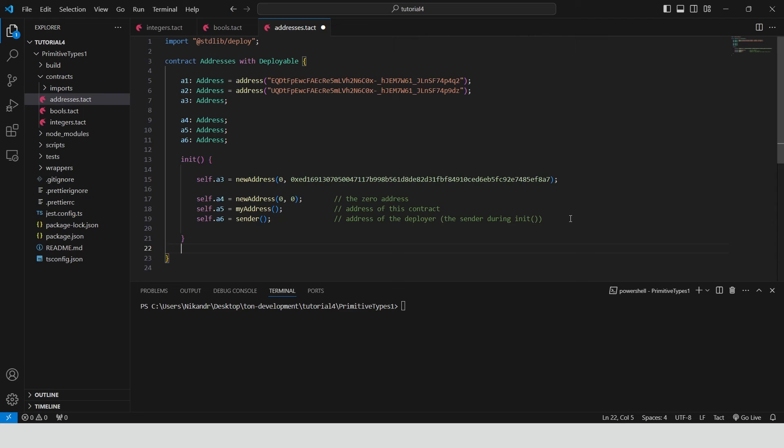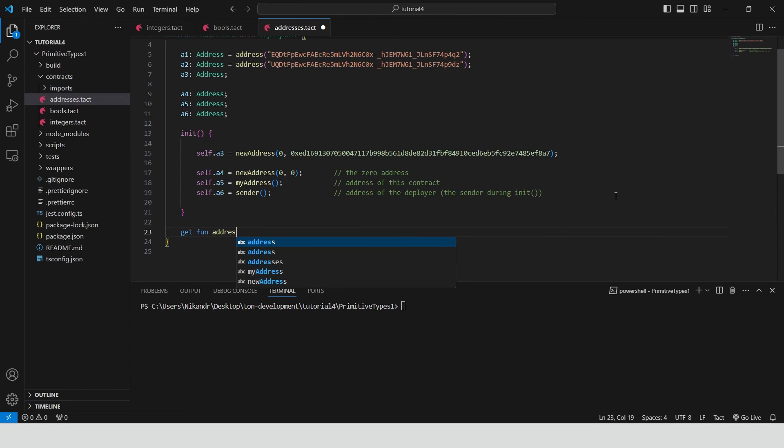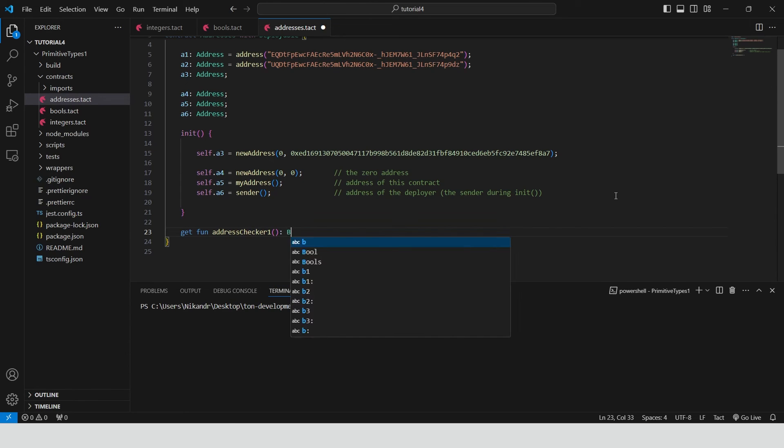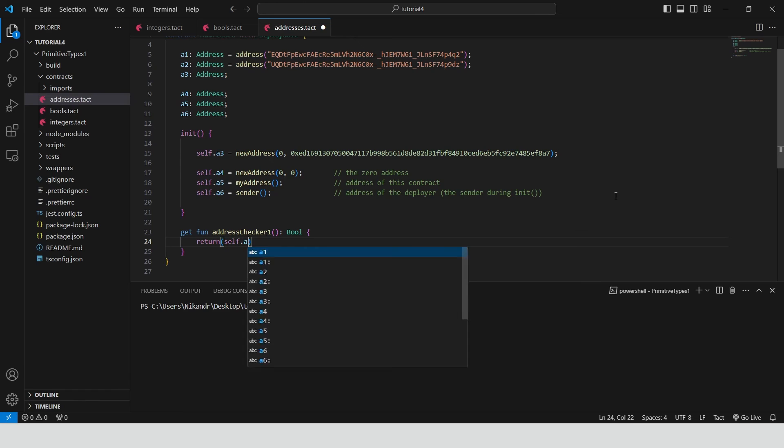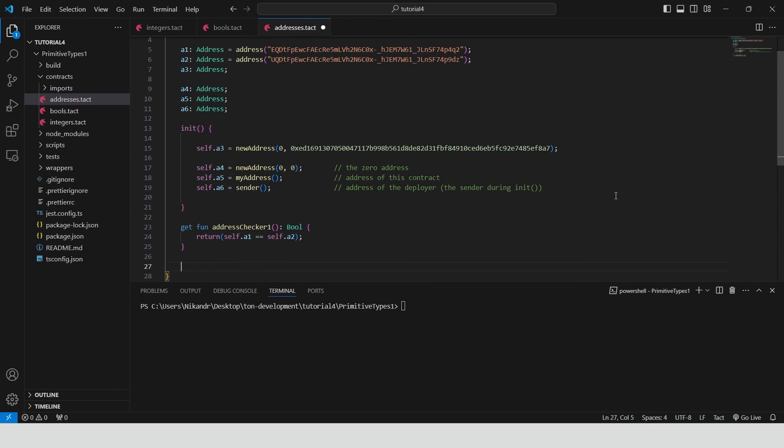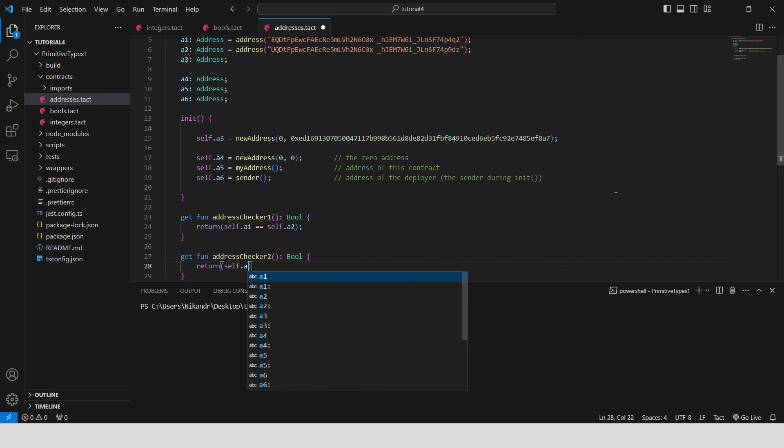Let's see it. We can create three get functions. The first one compares address A1 and address A2. This should be true. The second one compares address A2 and A3. This should be true.